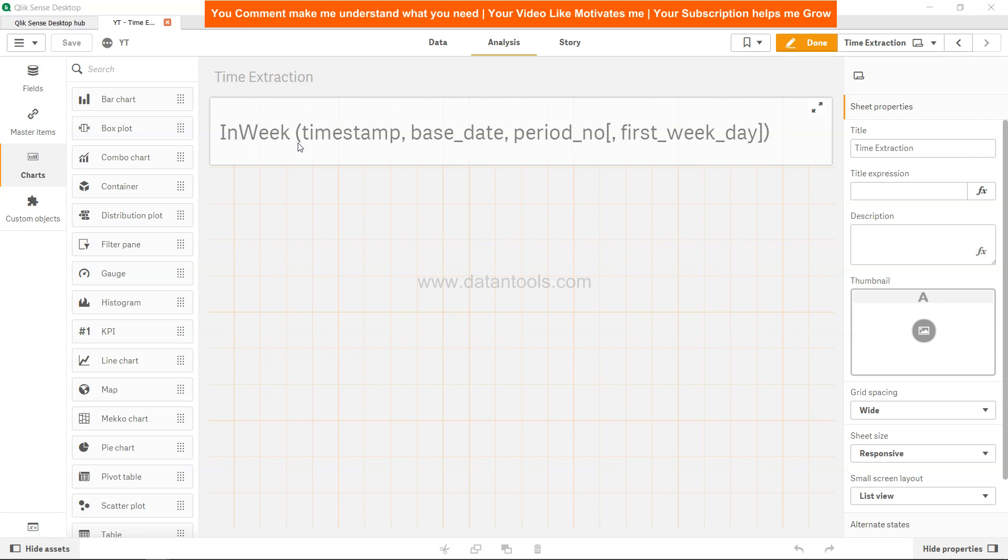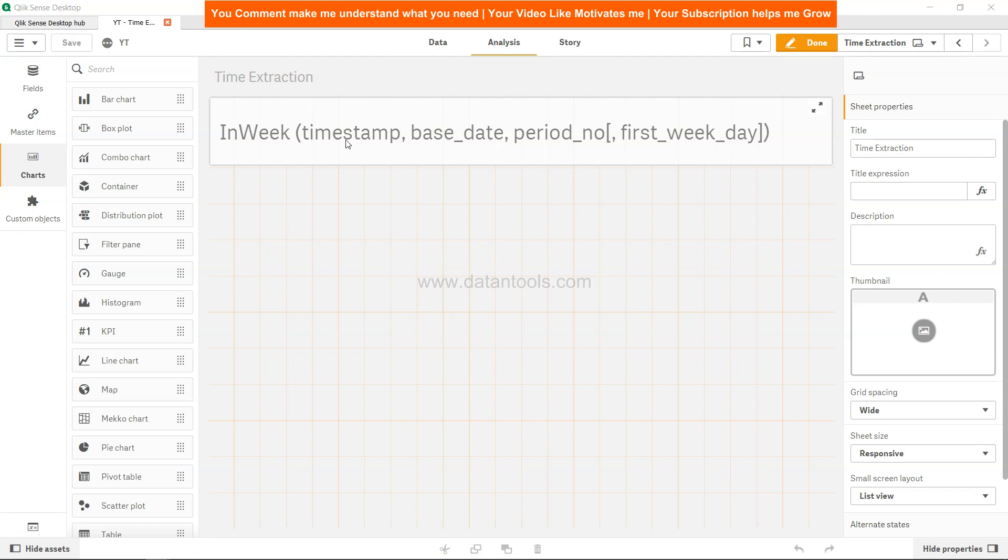How to identify this is based on the InWeek function in Qlik Sense, where you have two important parameters. One is timestamp, meaning the date that you want to evaluate, and the base date - a particular date in relation to which you want to check whether this timestamp is falling in the week or not.